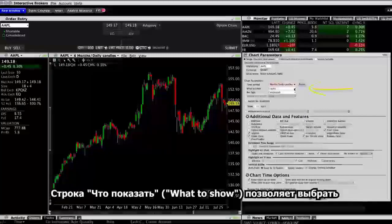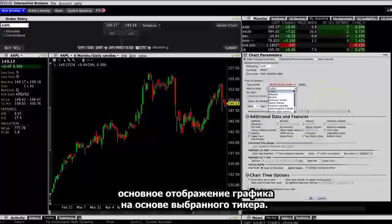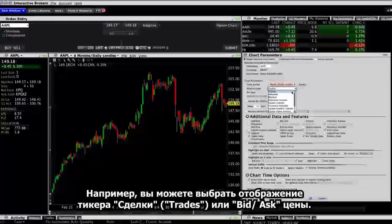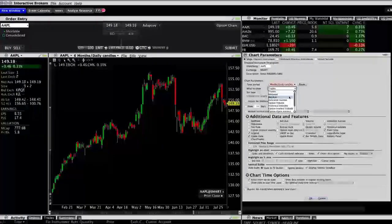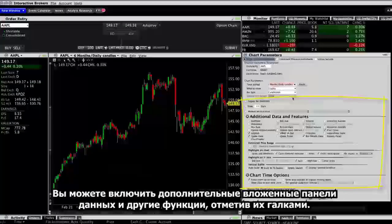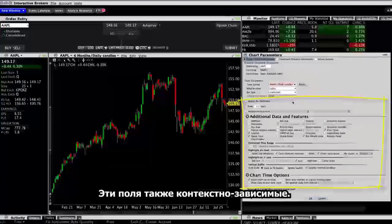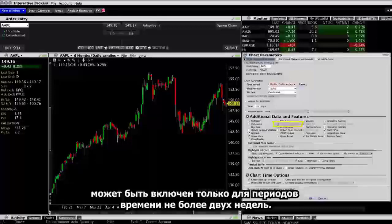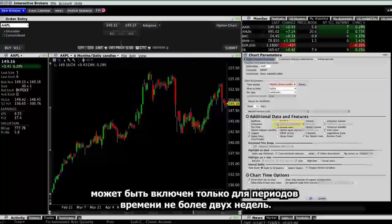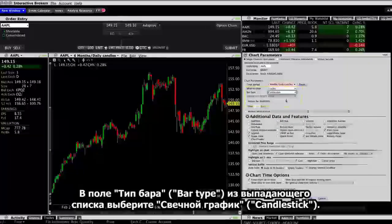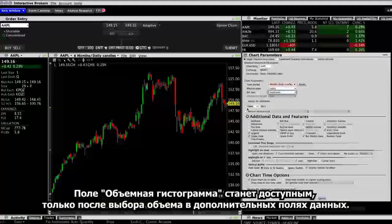What to show lets you select the primary display of the chart based on the selected ticker. For example, you might decide to show trades or bid-ask prices. You can enable additional data subpanels and other features by selecting the checkboxes. These fields are also context sensitive. For example, the Volume Histogram subplot is enabled only for time periods of 2 weeks or less. For the bar type, choose a bar or candlestick chart. The Volume Plot Height below is enabled only when volume is selected from the additional data fields.